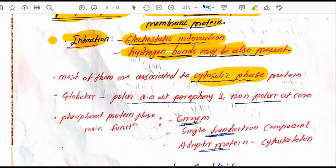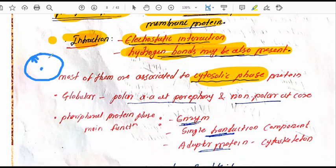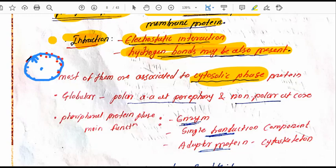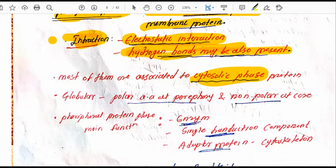Most peripheral proteins are associated with the cytosolic phase — that is, the inner side or cytoplasmic side of the membrane. Some are also attached to the exoplasmic phase, meaning the outside of the plasma membrane.